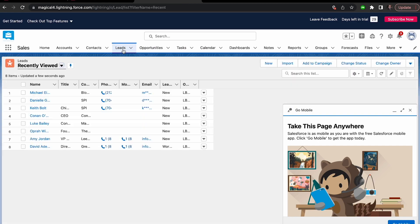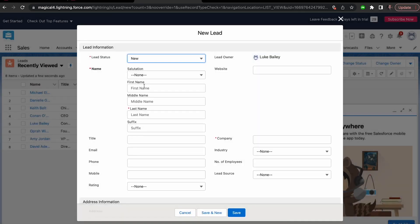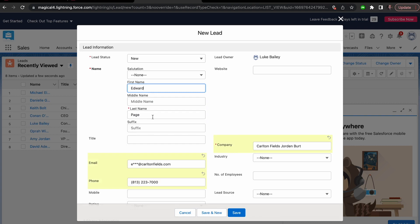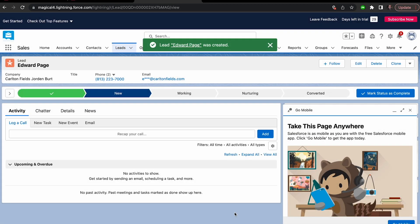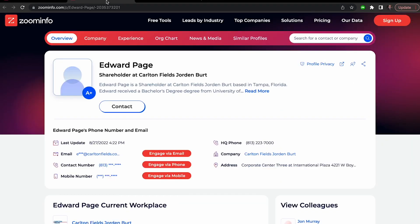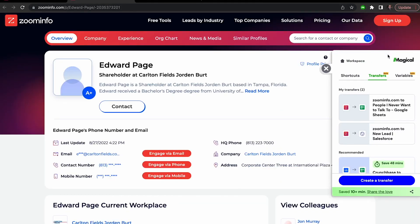Open another record in your database and type slash-slash, then select 'Fill Everything' for the tab where you'd like it to pull from — and ta-da, you've done it! Just remember, if you want different pieces of data to move over, you can always edit the variables on the source page.